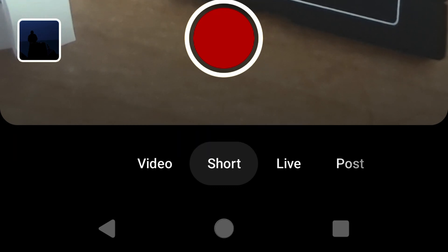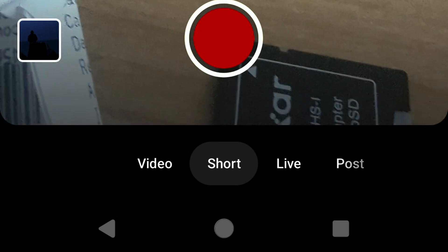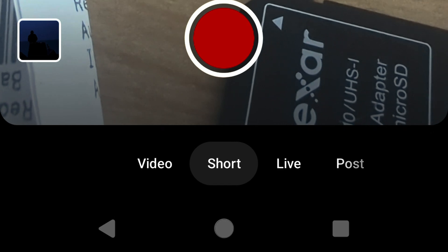The problem is that DaVinci Resolve has embedded something called a timecode track into the video, and you'll need to remove that in order to use the YouTube Shorts editor on your phone. As of the time of recording, as far as I can find, there is no way to do this in the DaVinci Resolve program.